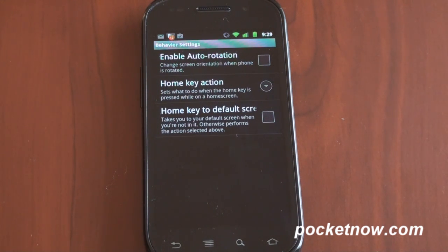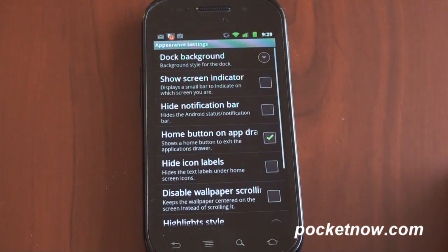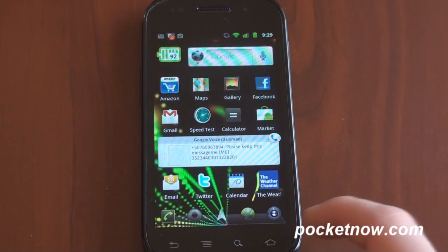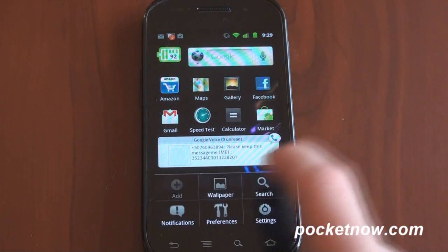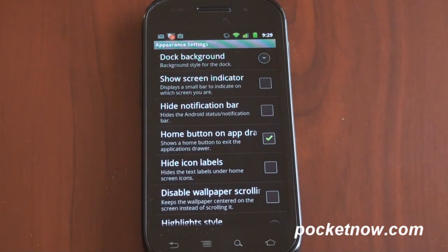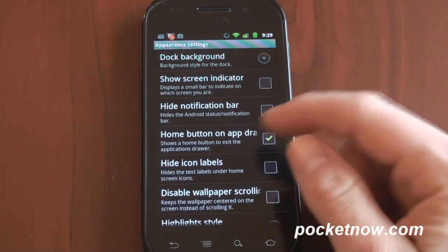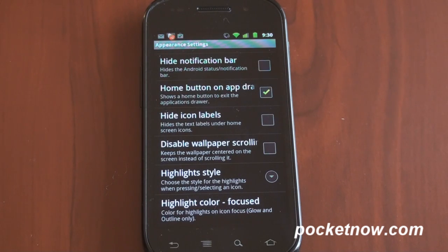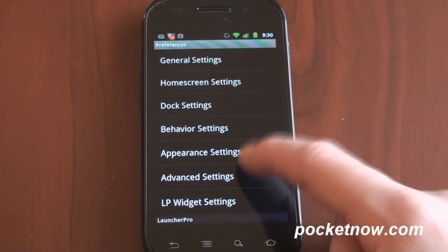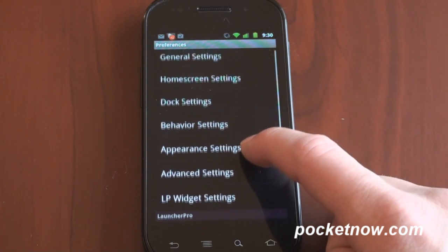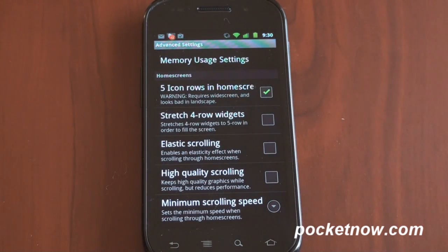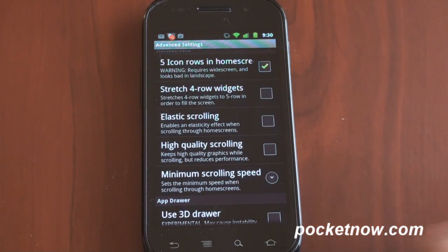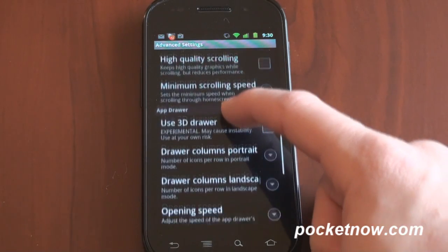Going down to appearance settings, some cool stuff comes in. Dock background — we can change this to glass, which gives a new little dock background that kind of sits on a piece of glass, which is nice. There's also home button behavior on the app drawer, the ability to hide the notification bar for maximum screen space on the home screen, and disable wallpaper scrolling so the wallpaper stays put. There are just so many things you can do. In advanced settings, you can turn on five-row home screen — highly recommend that so you can see more at one time. High quality scrolling is available but will slow down your device, since we're going for really fast operation here.